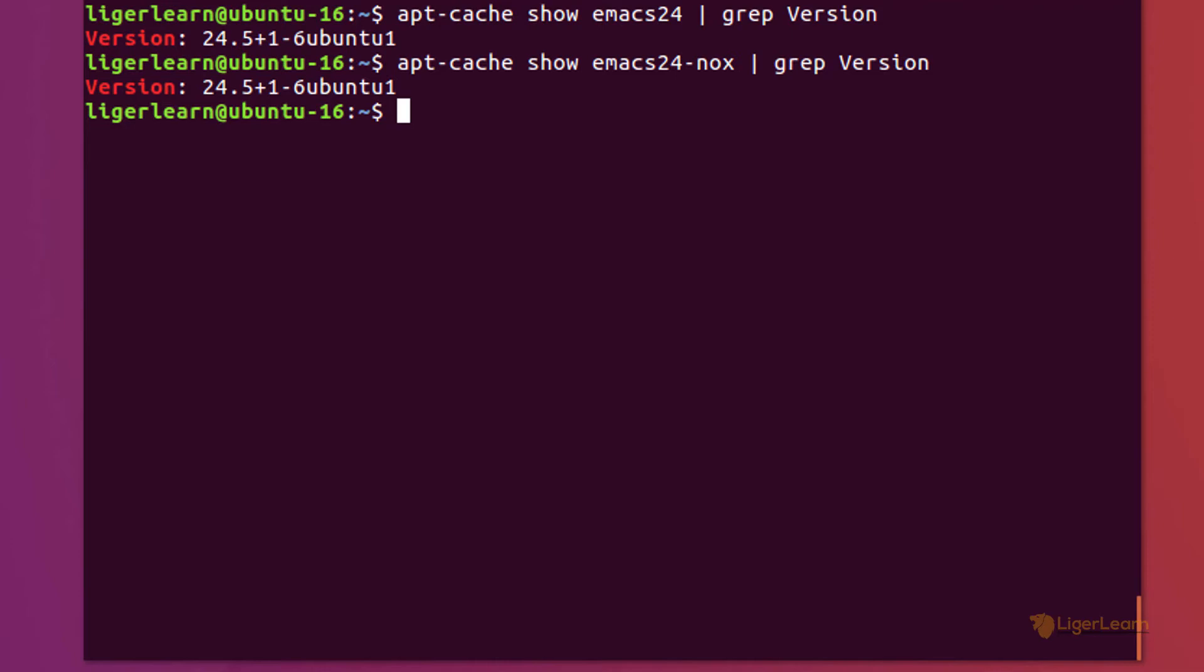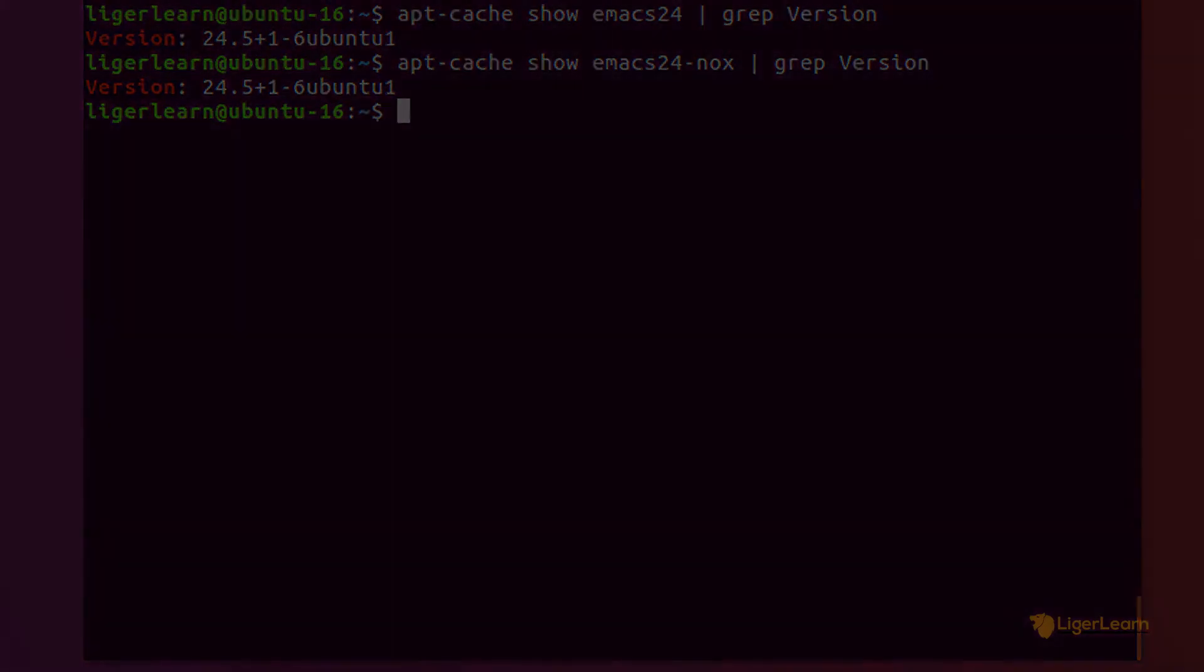If you really need a version of Emacs which is different to the one provided by Ubuntu's default package management facilities, then you could always build and install it from the source code directly. But doing this is beyond the scope of this video.